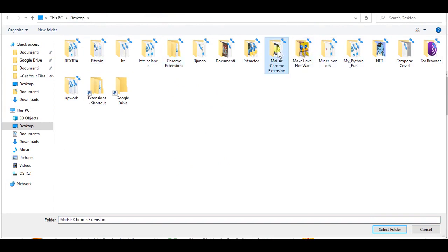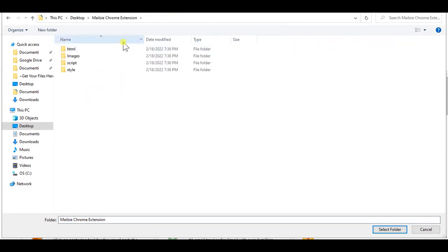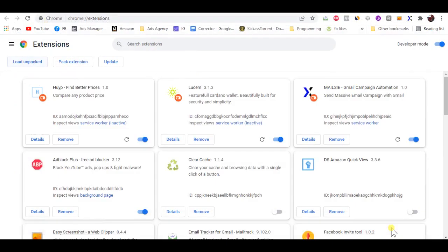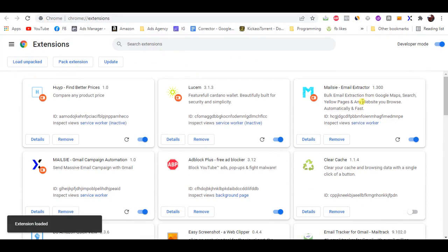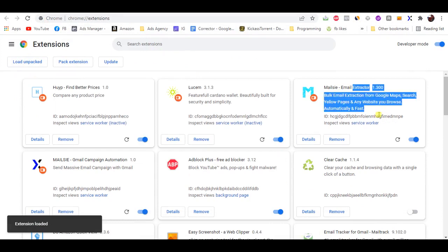Voila! You've installed the extension. To ensure easy access, it must be pinned to the top toolbar.